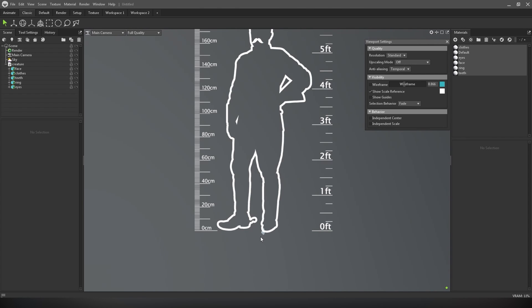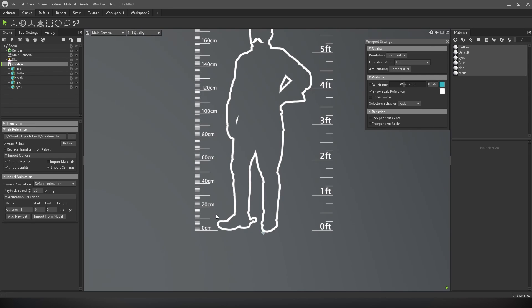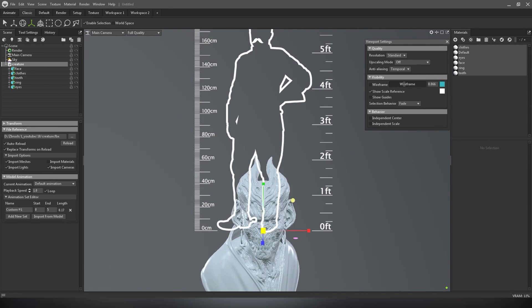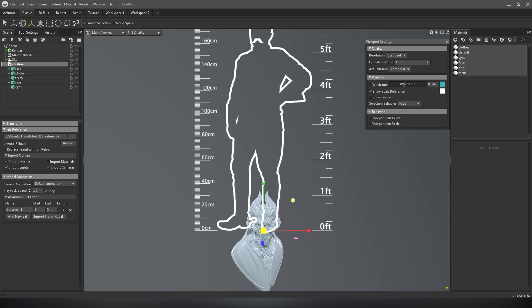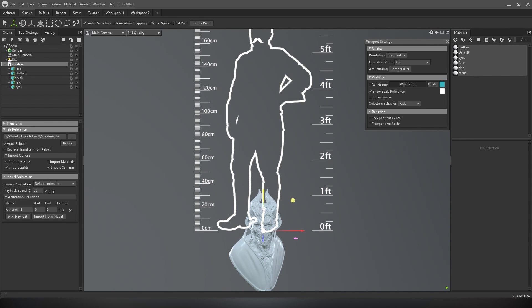Our character is here but it's very small. Select the creature and press R for scale, then scale your model — something like that — and bring it up into position.